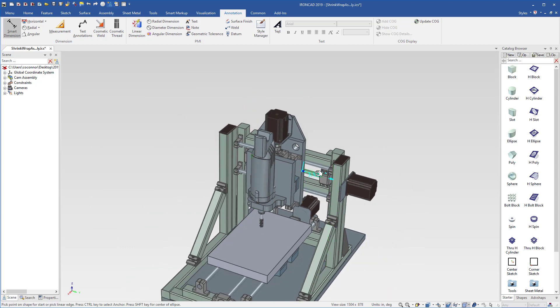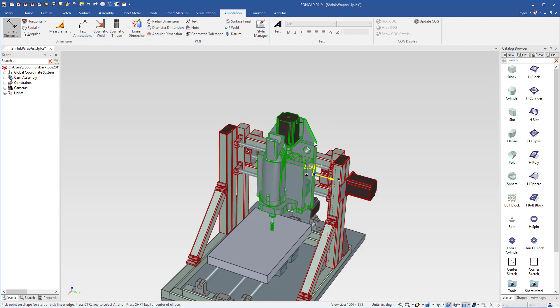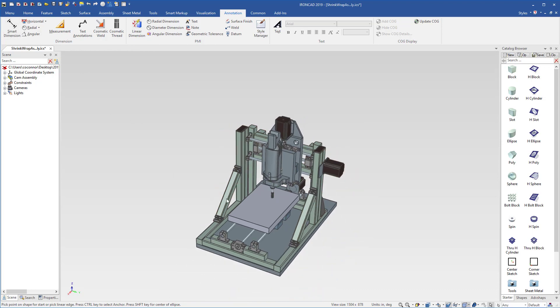This is really nice that you can do this between shrink wrap models and your full models. We'll go ahead and drive this model and we'll make it 2.5 to move it over and we can see that change apply for us in this case.